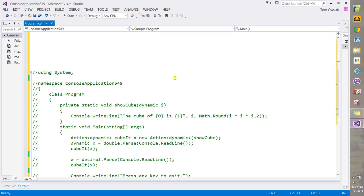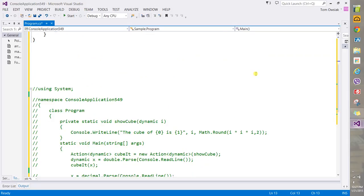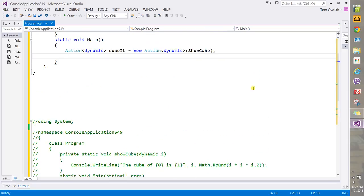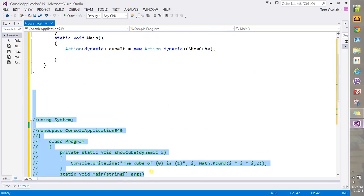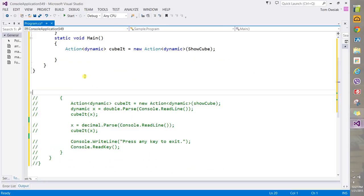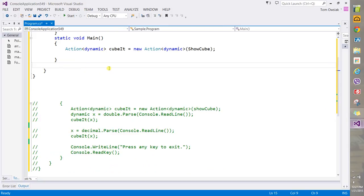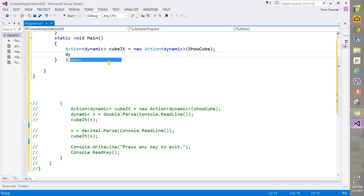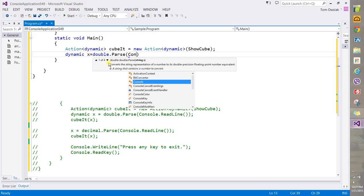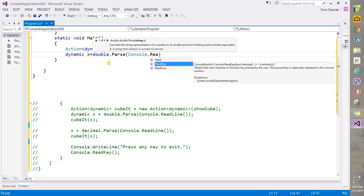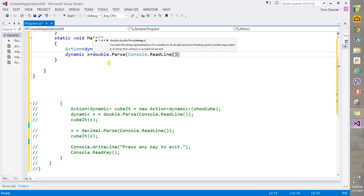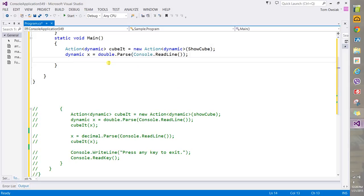We're going to do the following. Let me delete this code down below. Now you're going to say dynamic x equals and then double.Parse and Console.ReadLine, close over to semicolon. And now you will say cubit(x).